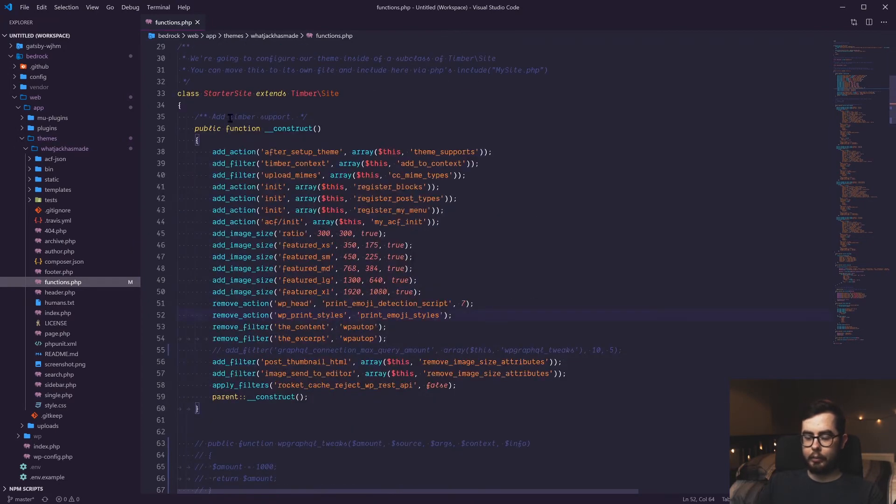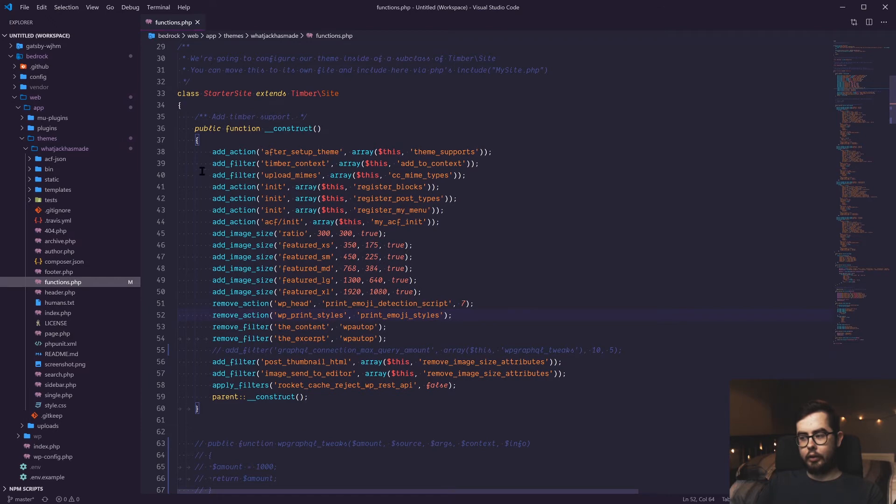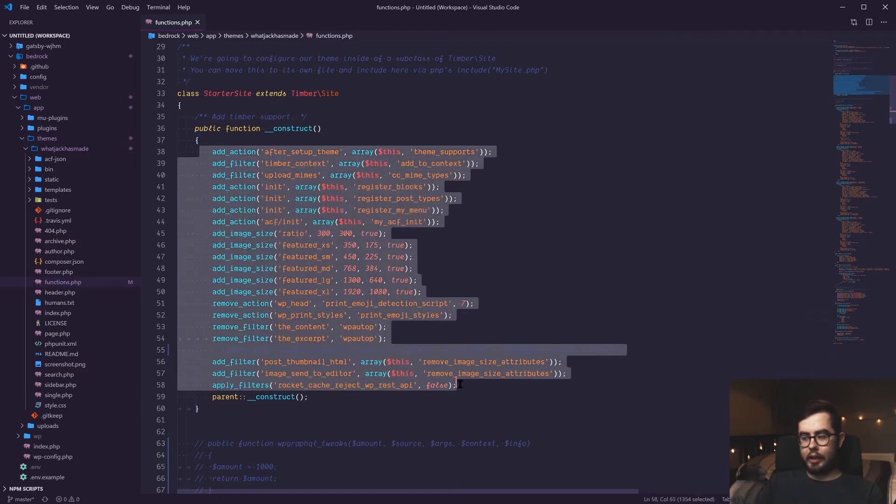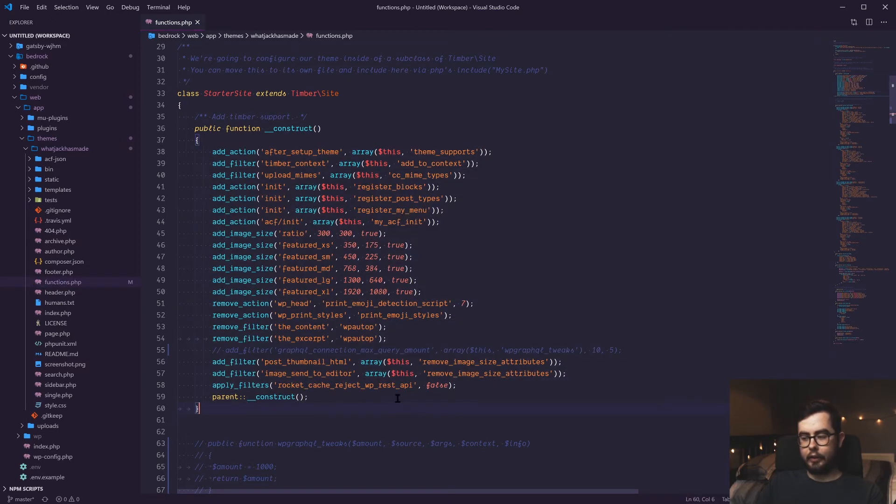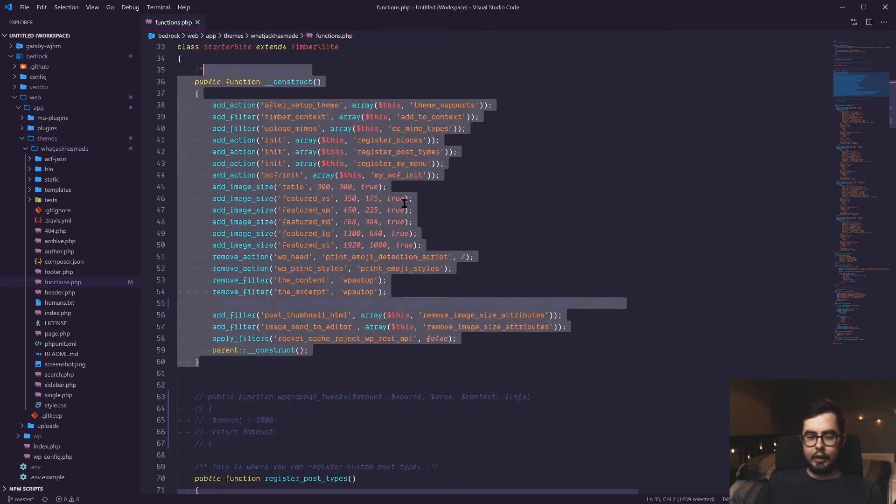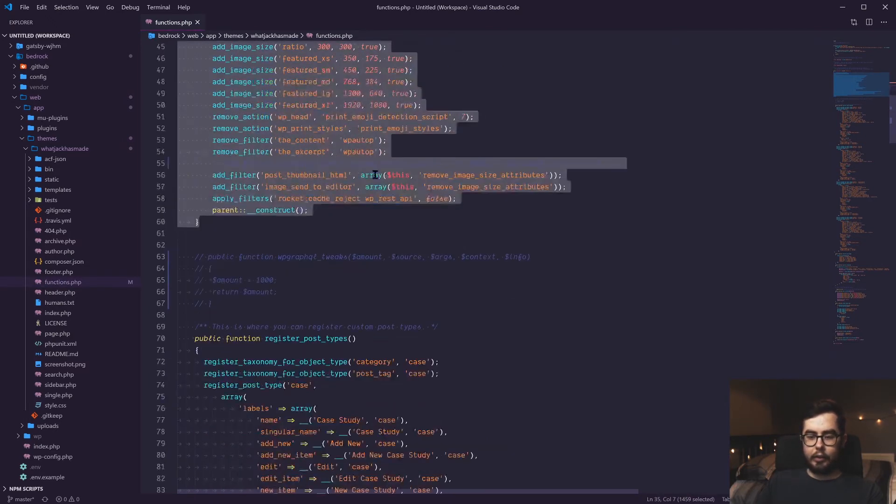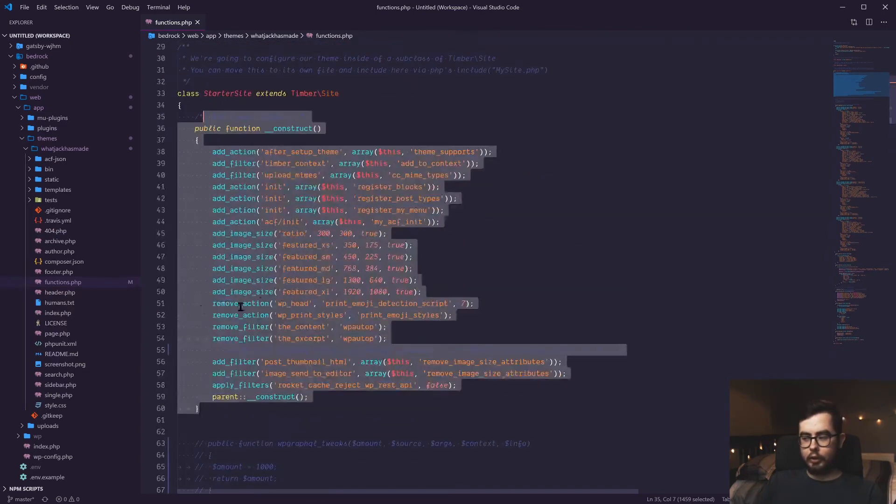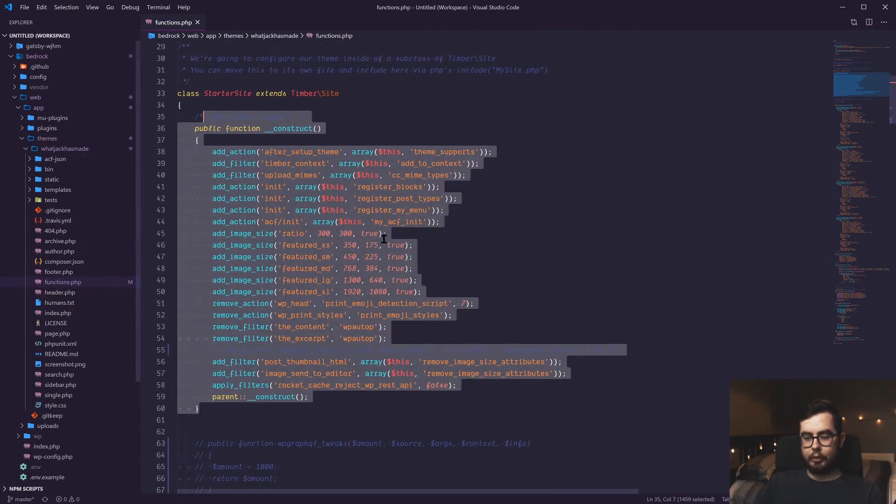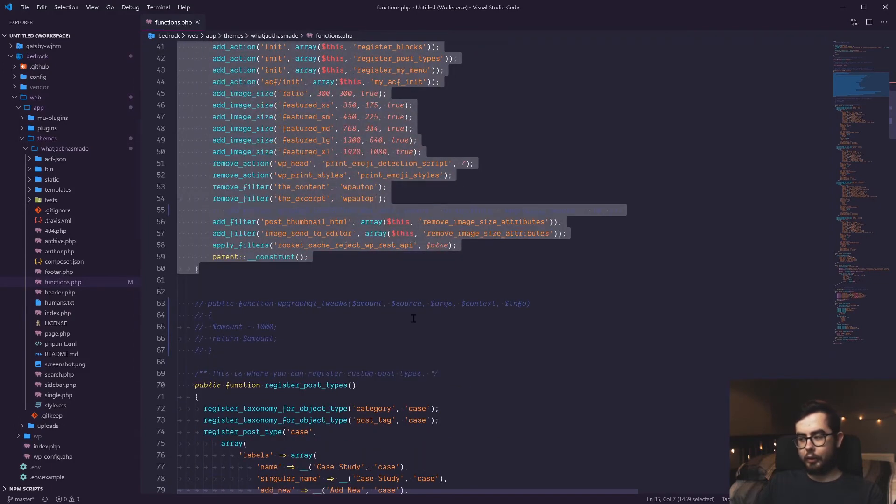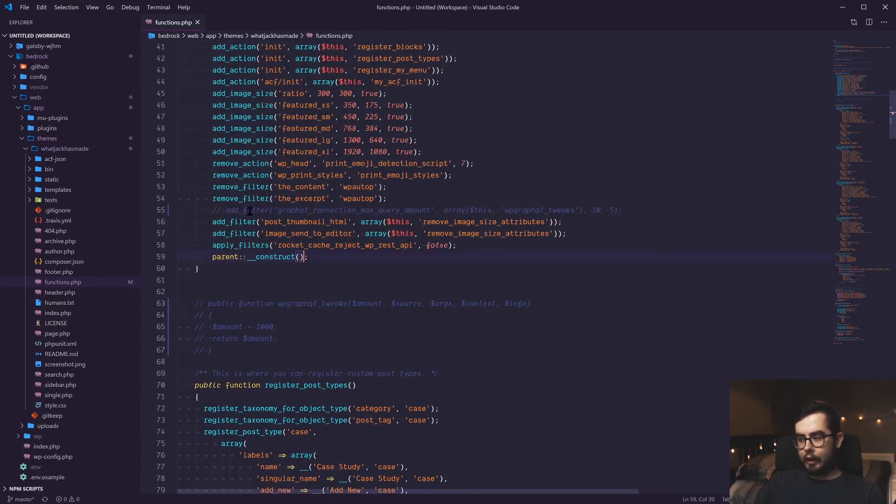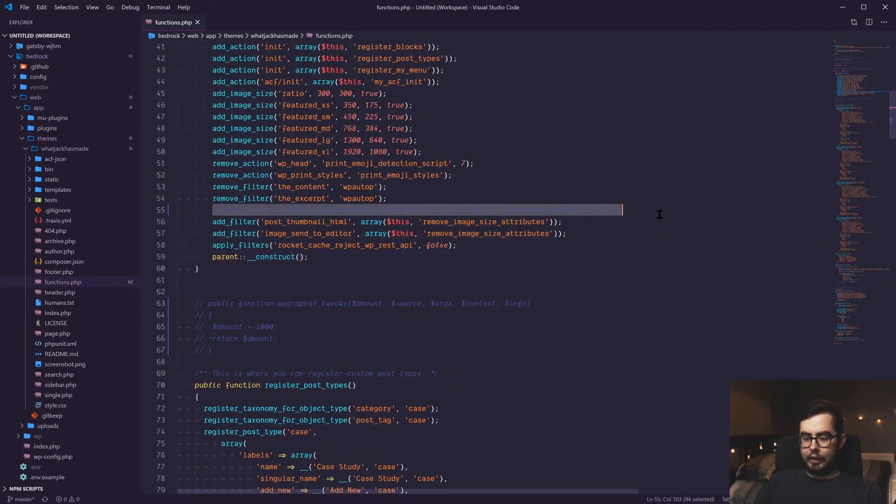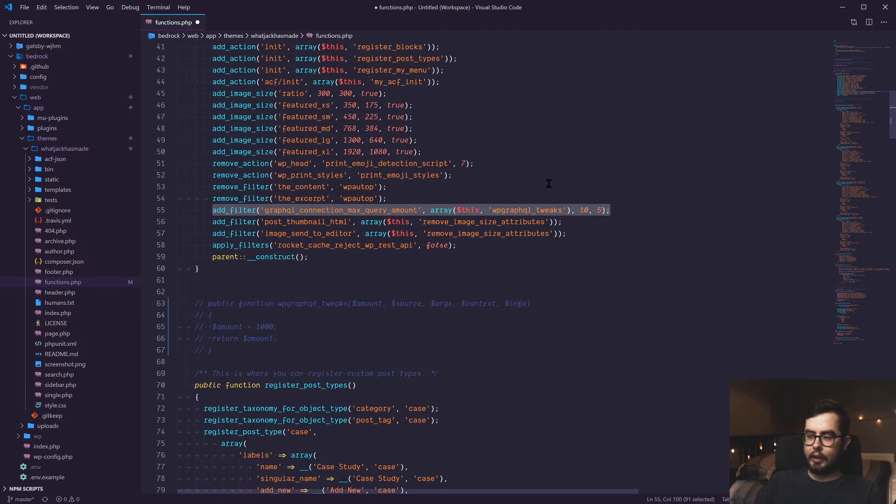Towards the top in a timber theme setup, you normally have all of your filters and actions registered at the start of the file. And they tend to reference functions that are found throughout the document. And you could, I guess, split this up into a separate directory if you wanted to. So to add in our filter.